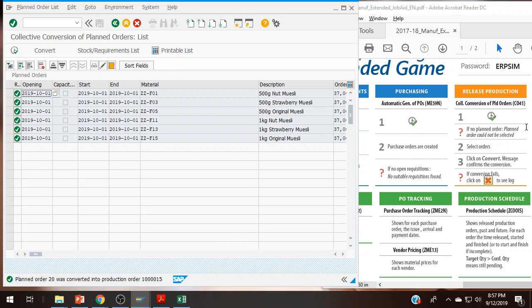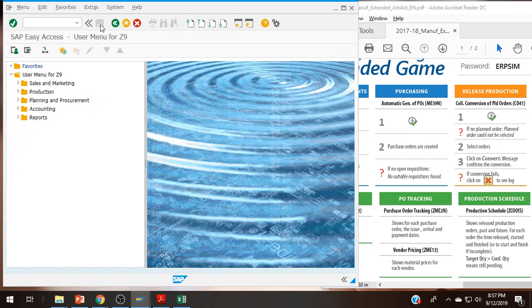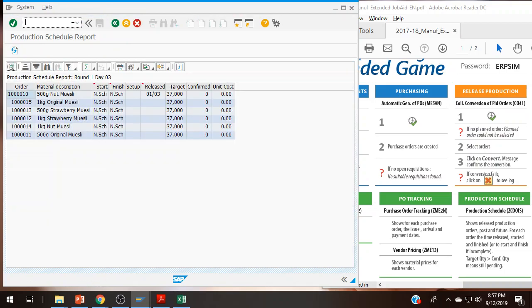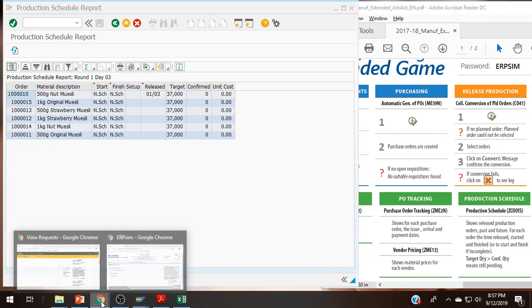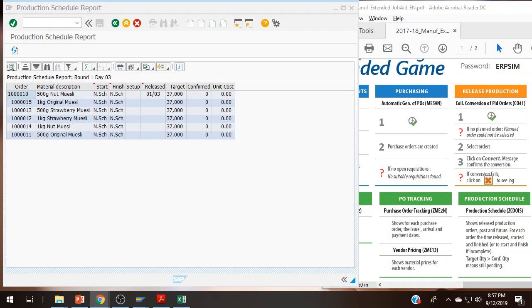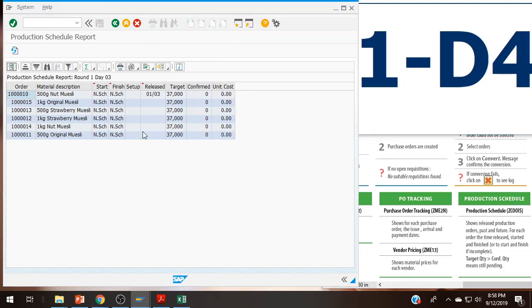I have my collective conversion of planned orders. And then I want to see my production schedule, ZCOOIS. Right now it is saying that the start time is not scheduled. The finish time is not scheduled. It was released on round one day three. And my target is 37,000 for each of these. And nothing has been confirmed.